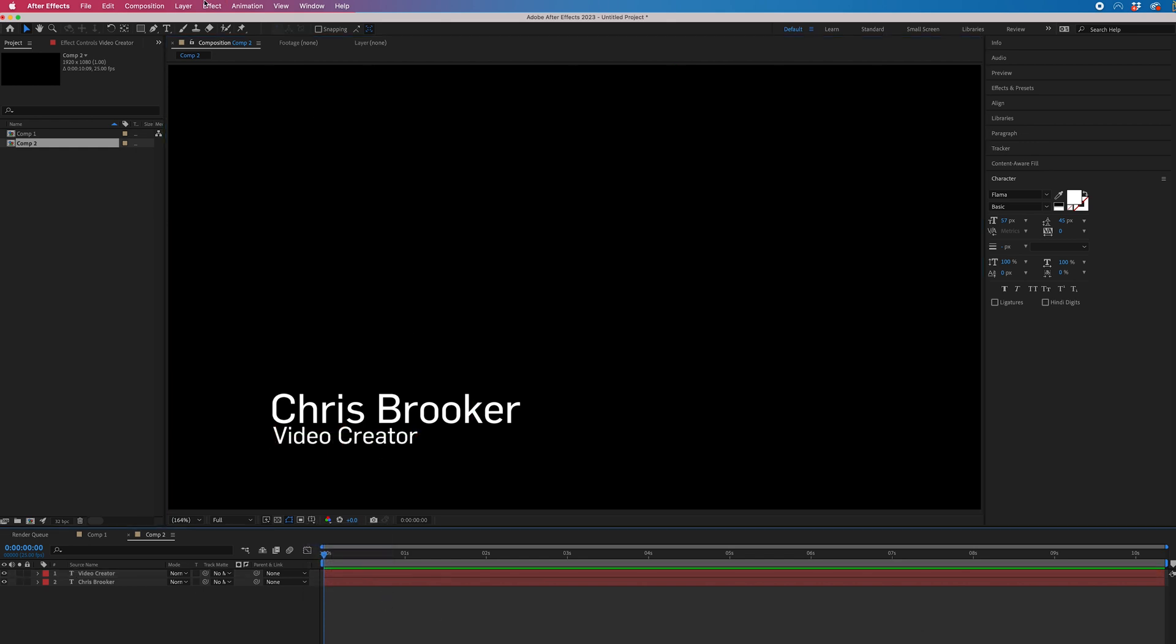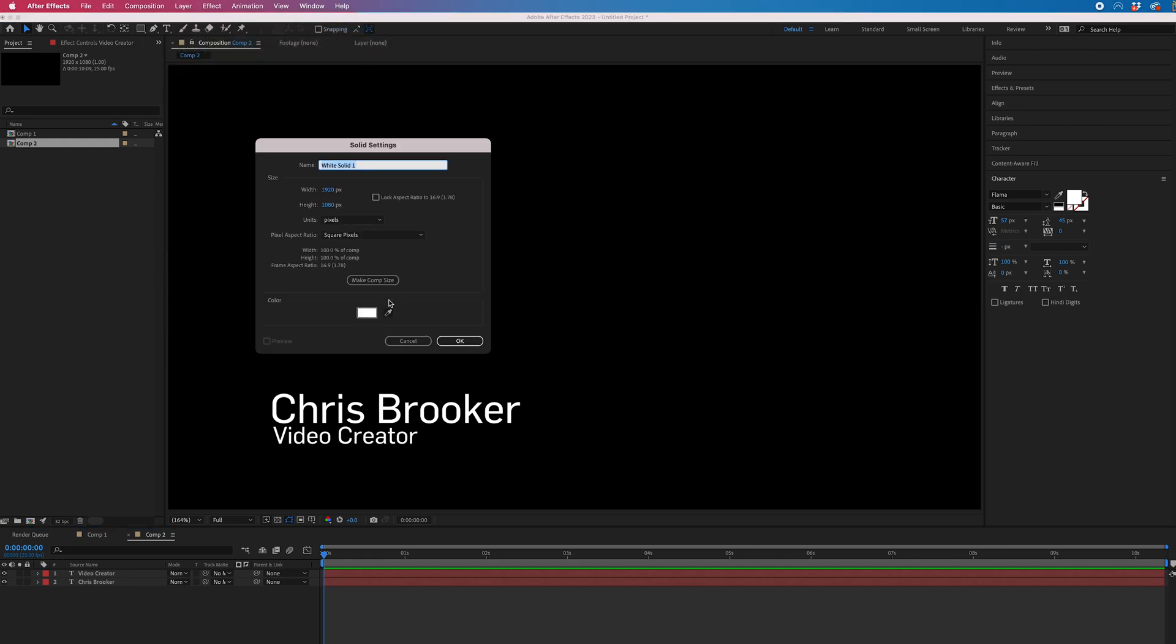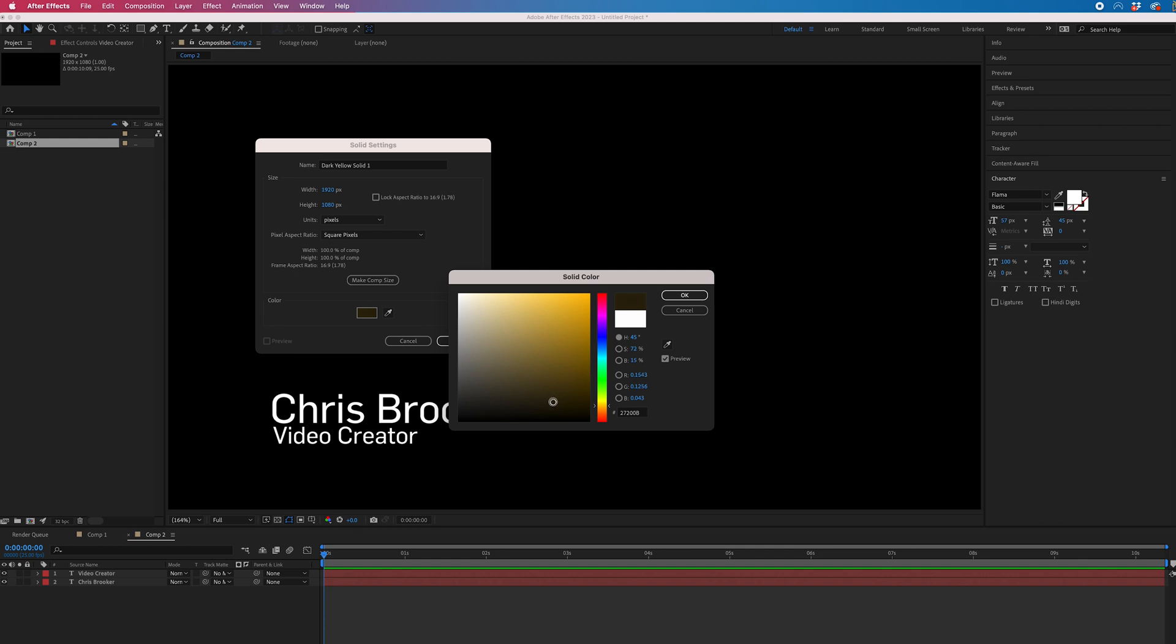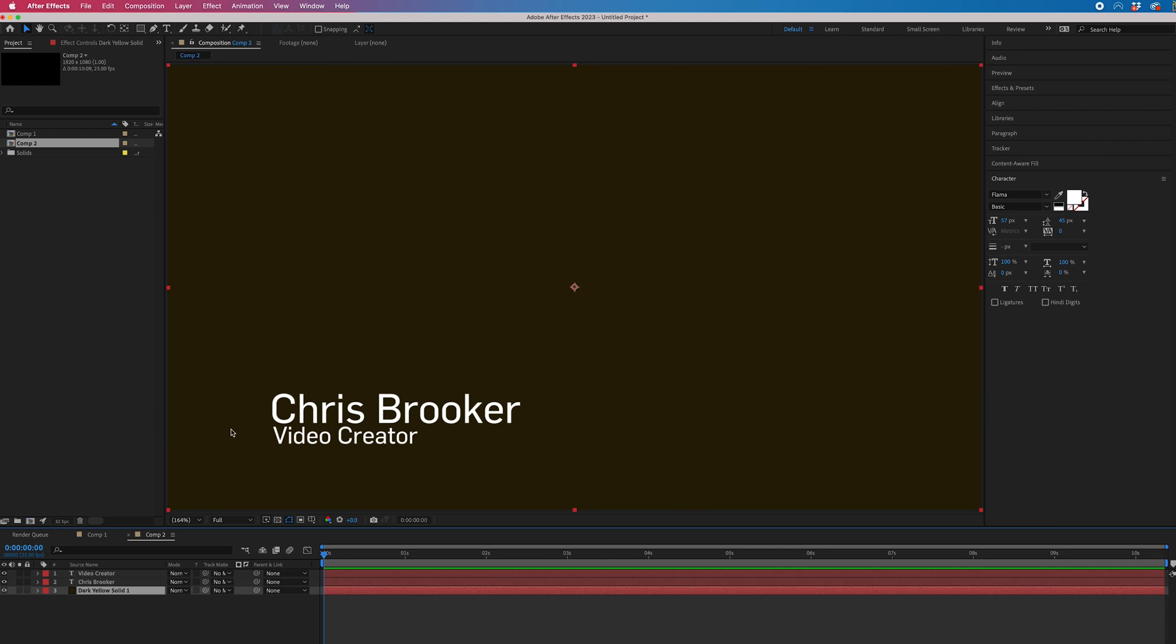Now we're just going to go into layer, new, solid. We can select color and change this color. So I'm just going to go for a dark yellow, so a yellowy orangey color. We'll press OK. Drag this to the very bottom.